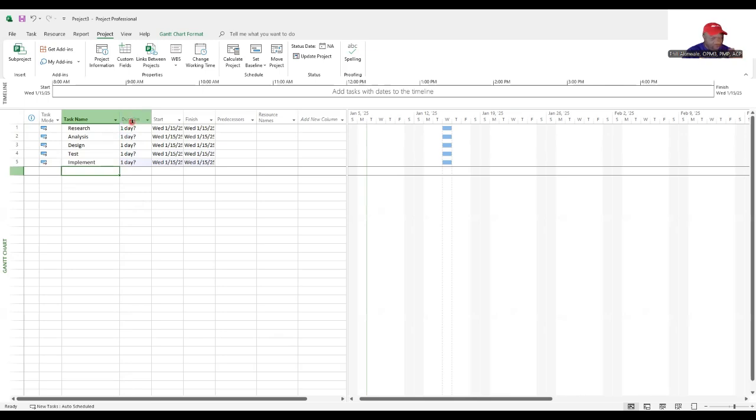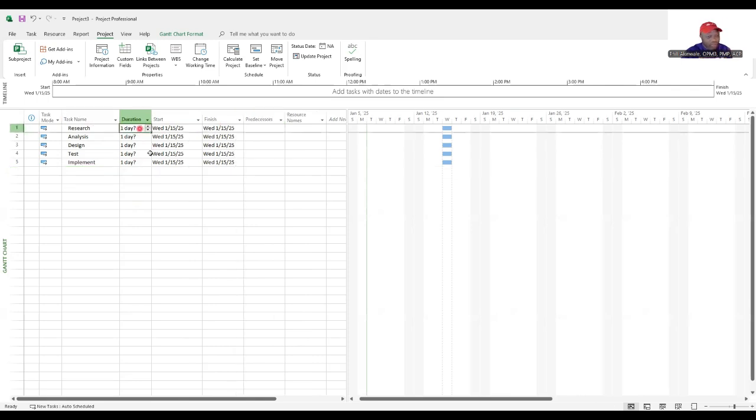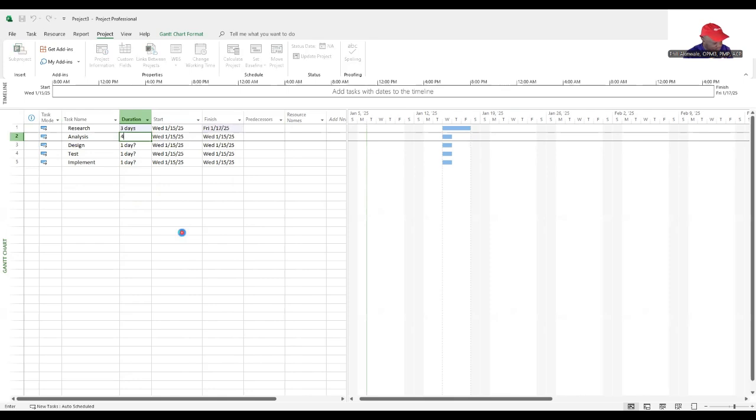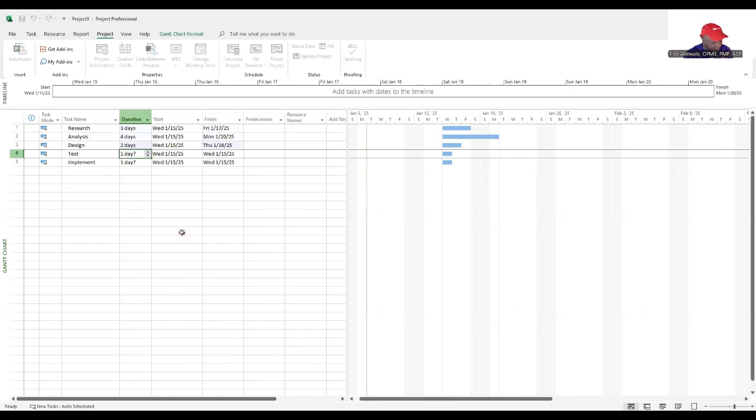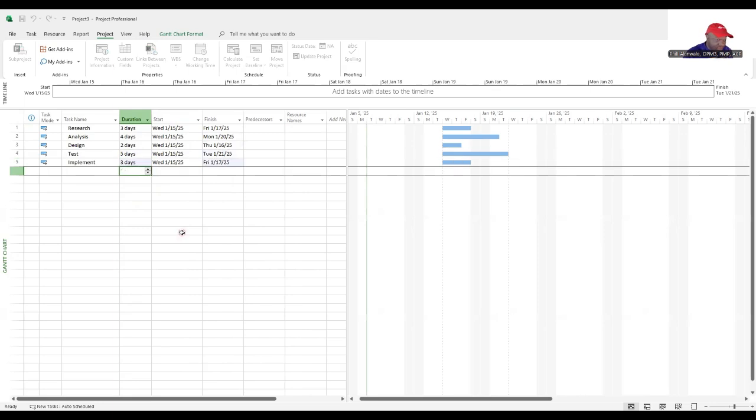You type your tasks in. Don't put in any start or finish dates. Focus more on the duration. We're going to put in some durations here. Arbitrary durations of three days, four days, two days, five days and three days.